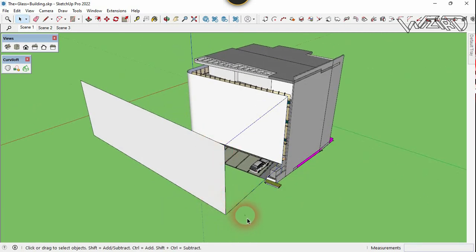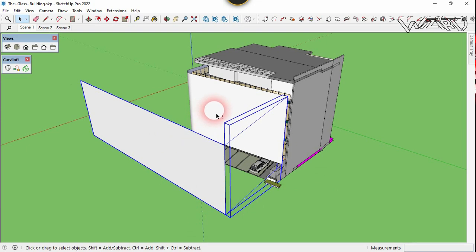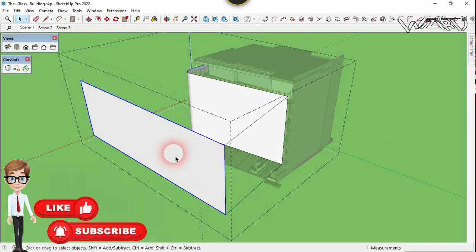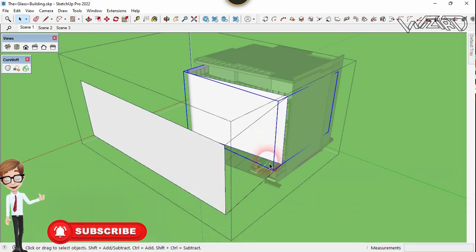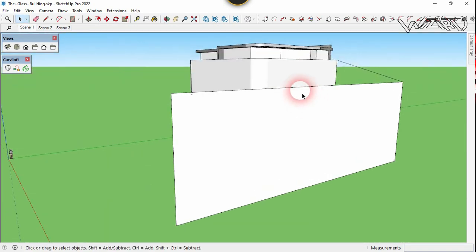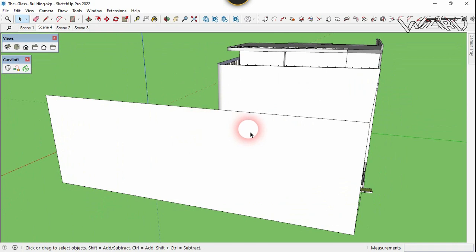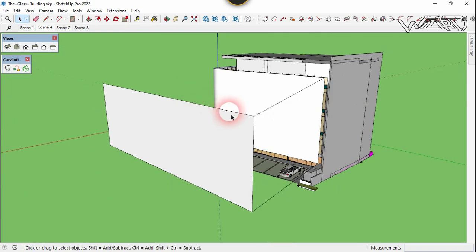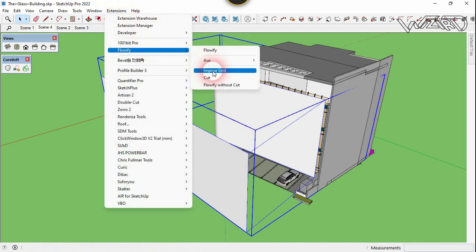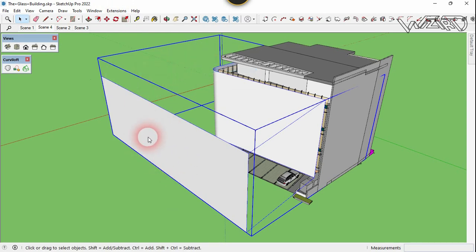We now have three groups: this group, this group, and this group. Right-click on this and choose Make Group. We now have a group that contains a surface group, a line group, and a target face group. Make sure that this group contains all three groups. Now we need to check that this surface is valid to use the Flowify command — select this group which contains three groups, go to Extension, click on Flowify, and choose Impulse Gray.